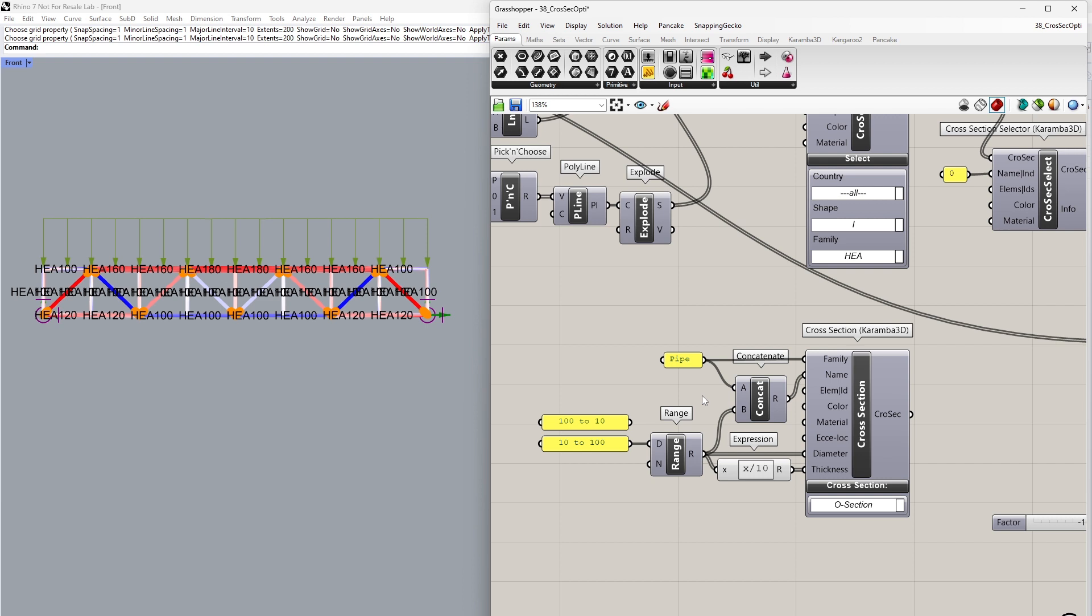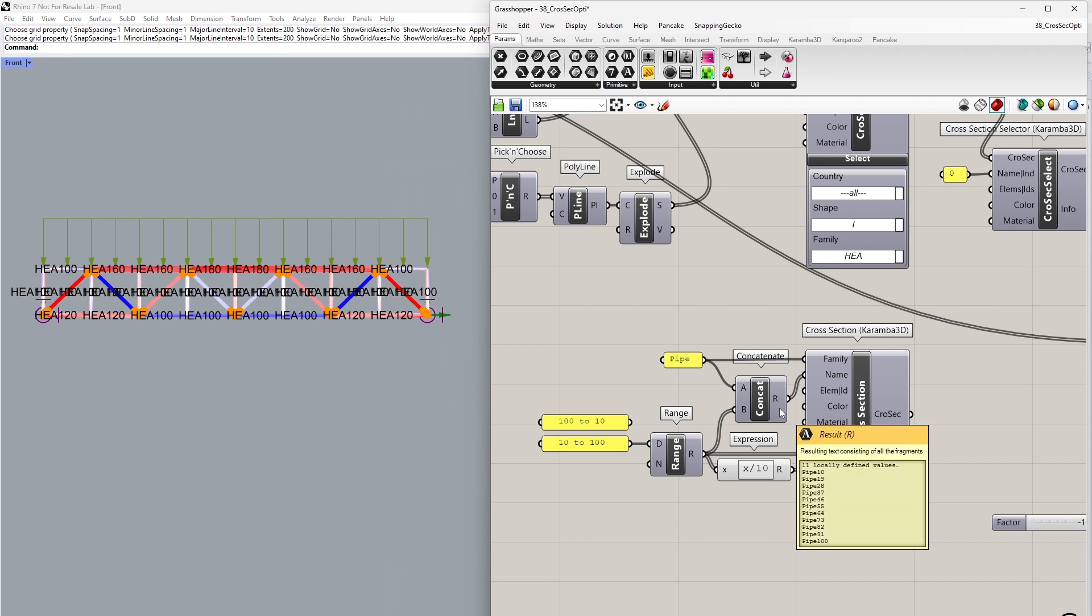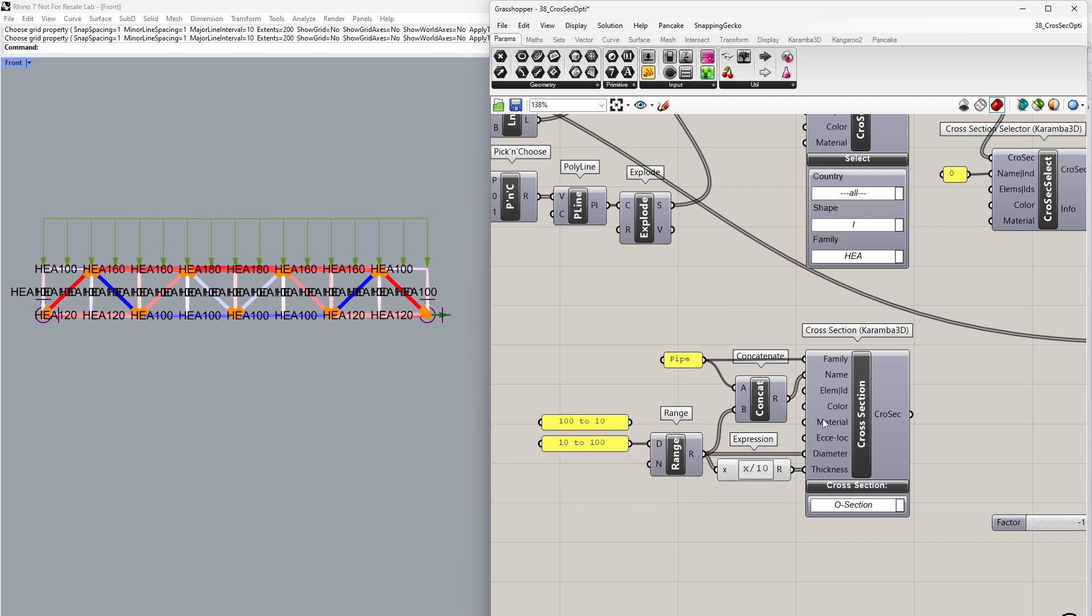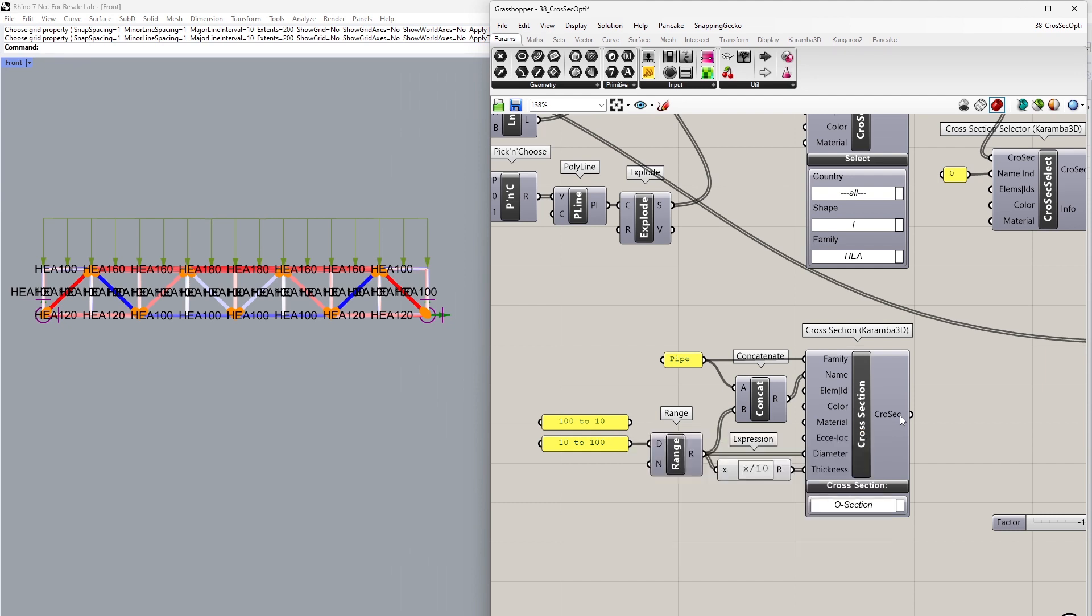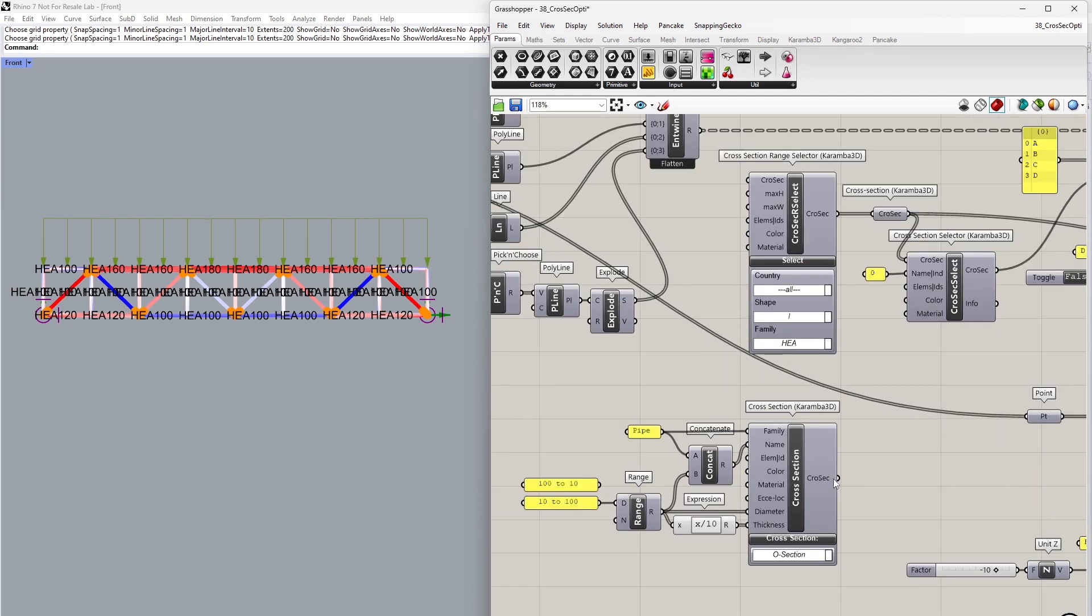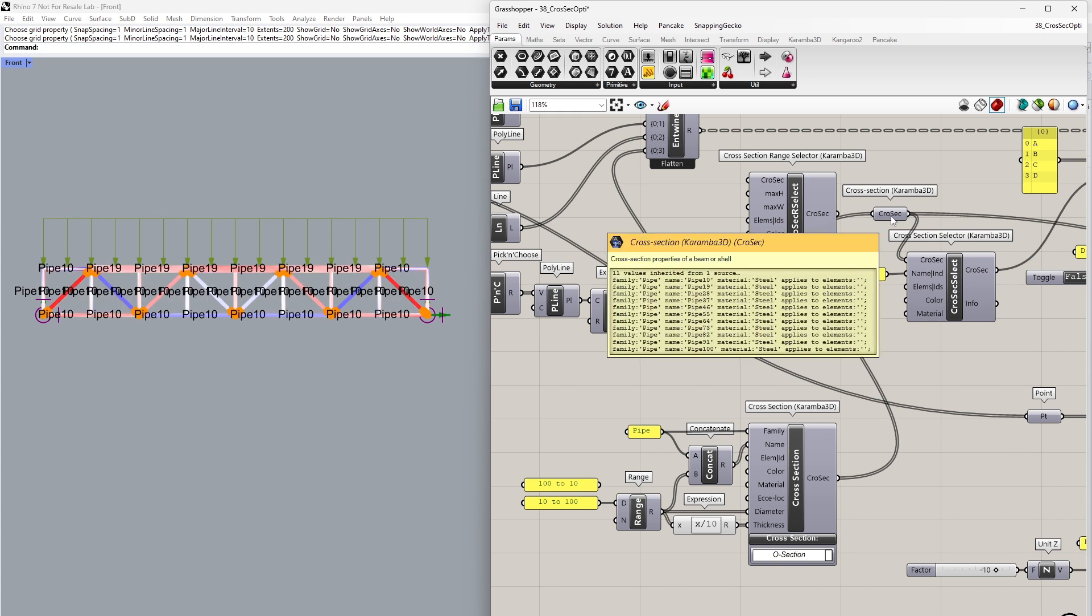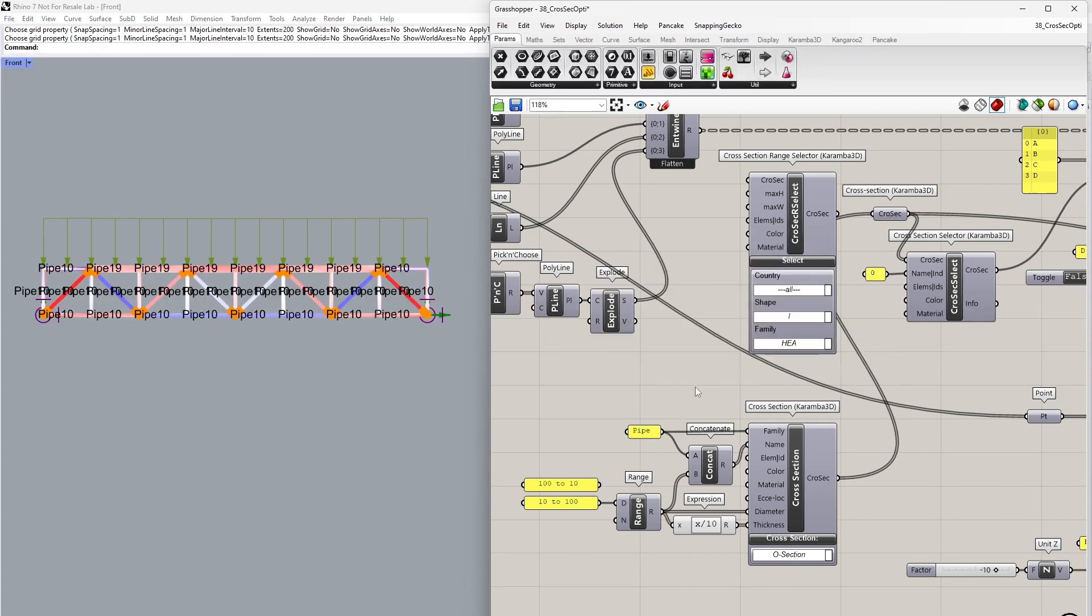We have to always define a family for the cross-sections because the cross-section procedure will only optimize within the same family. It's also good to input a name for the cross-section procedure so that it's possible to define what the cross-section is after the optimization process. Once we've created our list of cross-sections, I can replace this into this input. Now you can see we have all our custom cross-sections which we created using the cross-section component.